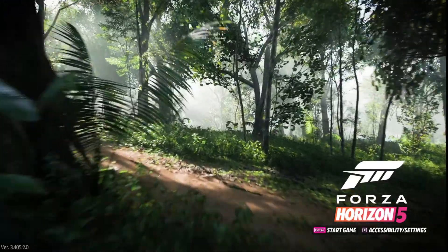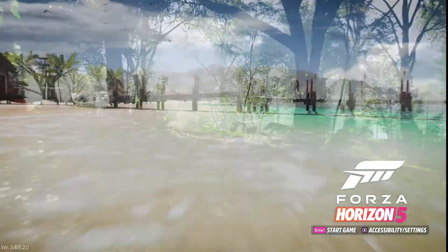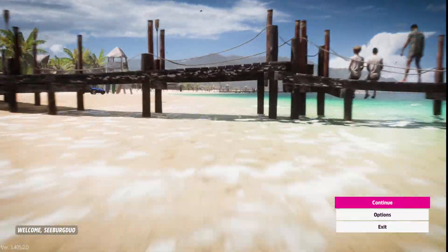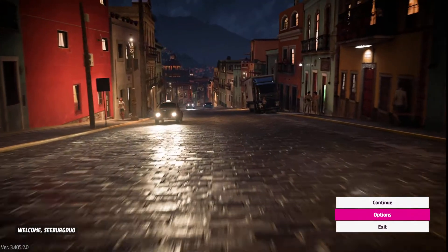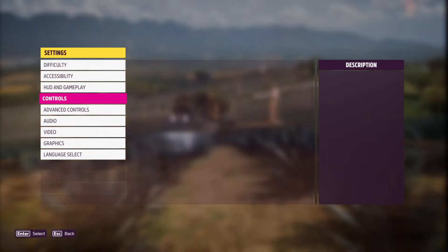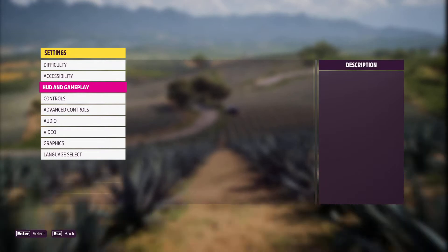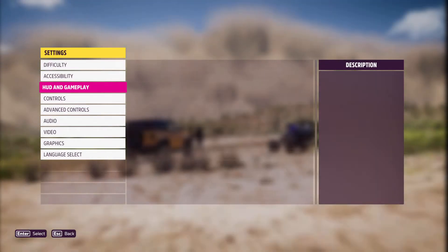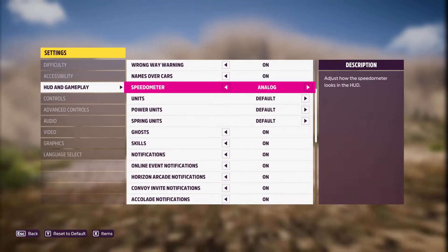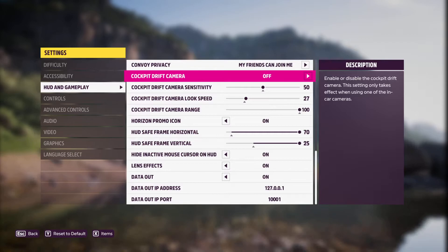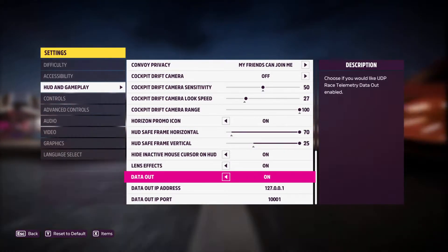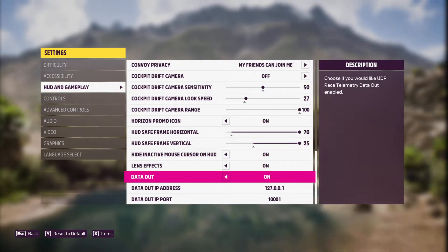So what we're going to do is start the game and go to our options. You go to HUD and Gameplay, scroll down to the bottom, and we're going to enable three things. First, we're going to enable data out. You want this on.